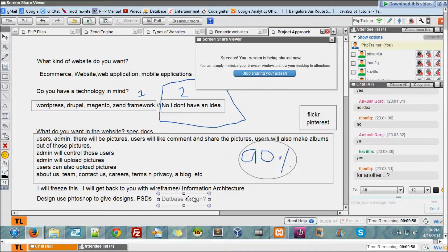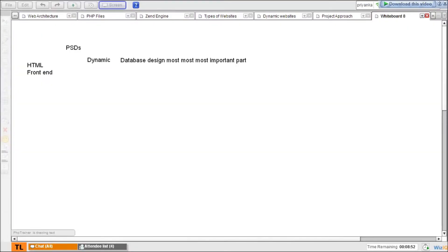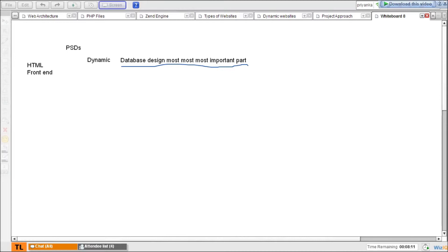So first thing you gotta do is design a database. This is the most, most, most, most important part. If at all any web pages fail, they fail only because of the database design. This is the most important part. You have to spend your most of the time into database design because you cannot change this dynamically once you have made your database design. It takes a lot, if you make silly changes, for one or two, three, four changes fine. If you have to change like ten, fifteen tables, it cannot happen immediately.